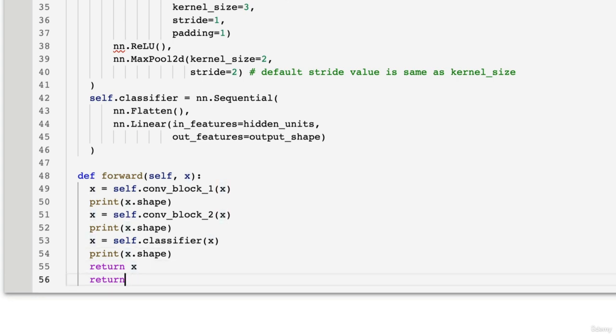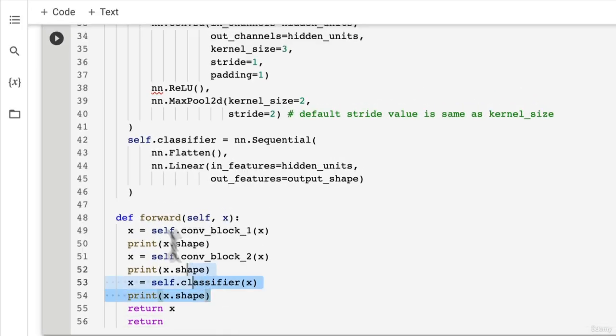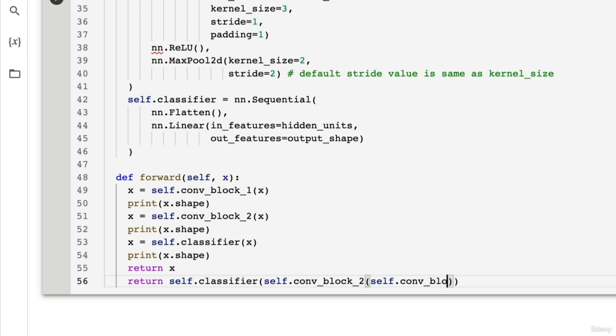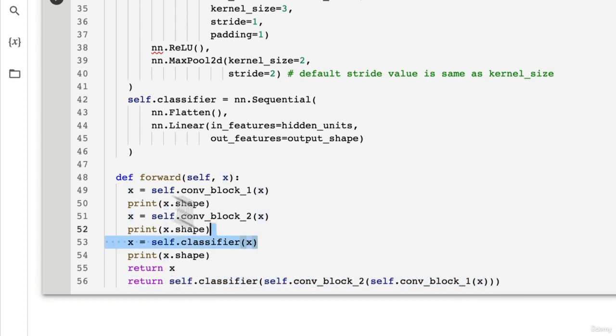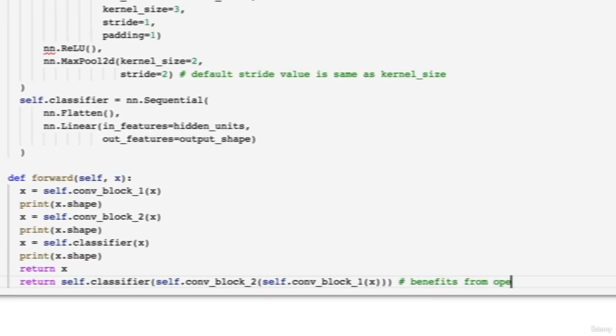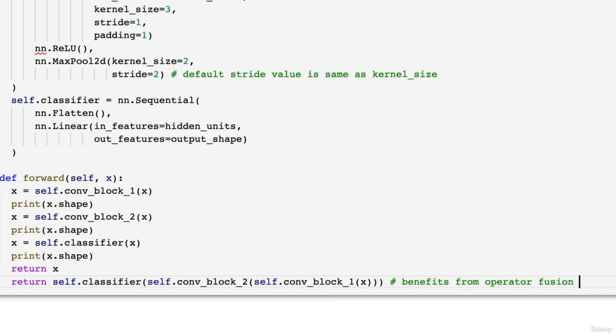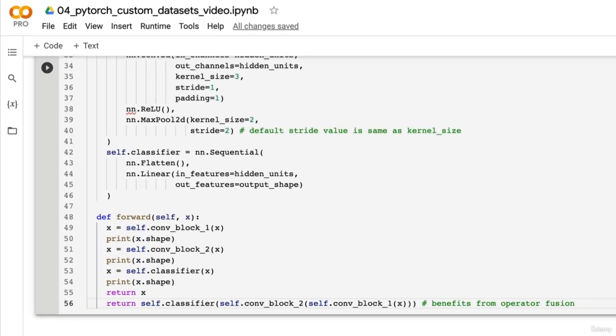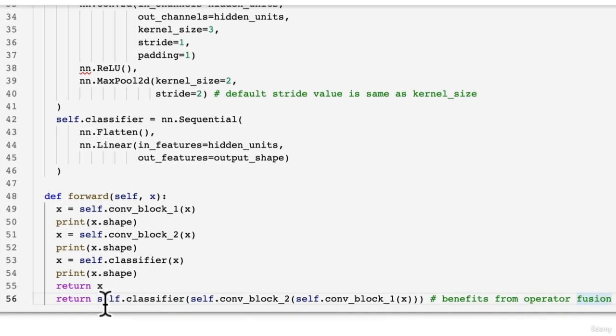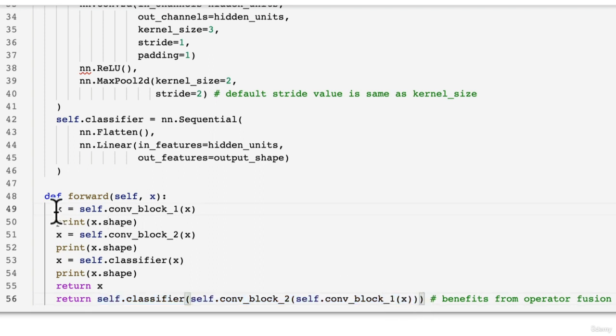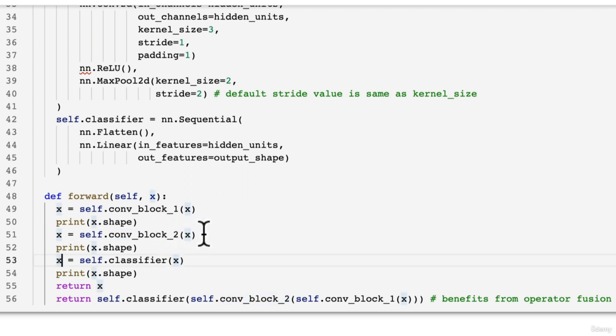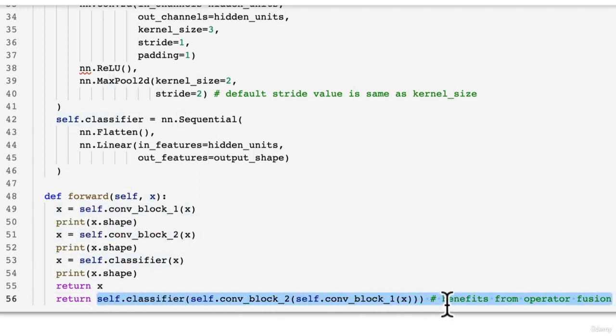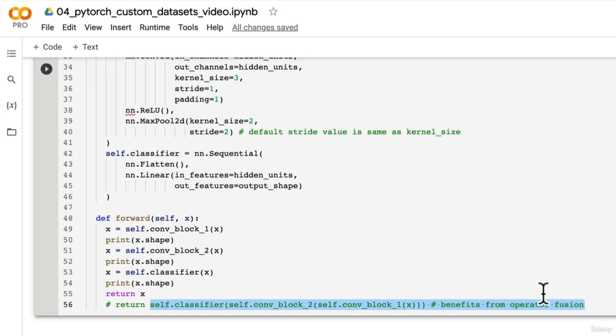So I'm going to print X dot shape here. And I just want to let you in on one little secret as well. We haven't covered this before, but we could rewrite this entire forward method, this entire stack of code by going return self dot classifier, and then going from the outside in. So we could pass in conv_block_2 here, and then self conv_block_1, and then X on the inside. So that is essentially the exact same thing as what we've done here, except this is going to benefit from operator fusion. Now this topic is beyond the scope of this course. Essentially, all you need to know is that operator fusion behind the scenes speeds up how your GPU performs computations. So all of these are going to happen in one step, rather than here we are reassigning X every time we make a computation through these layers.